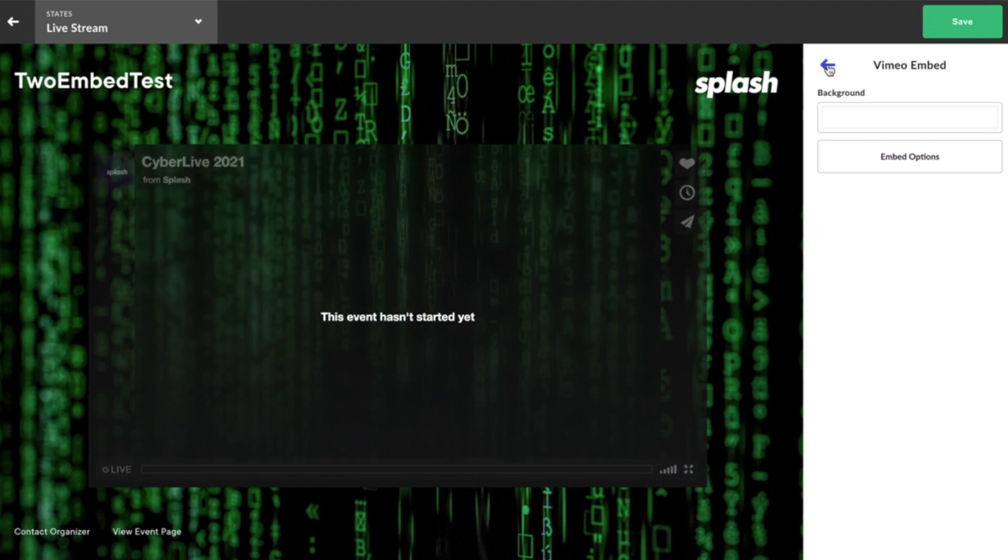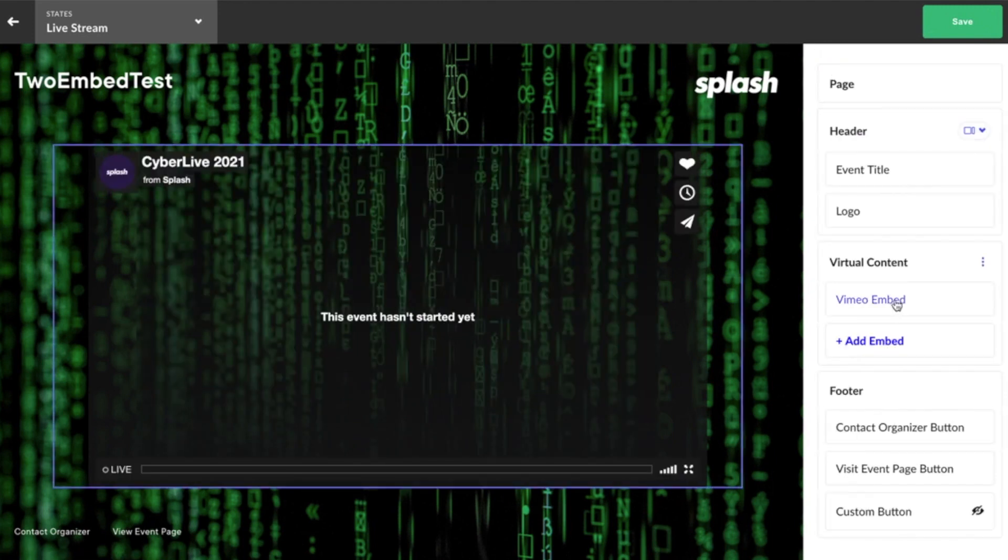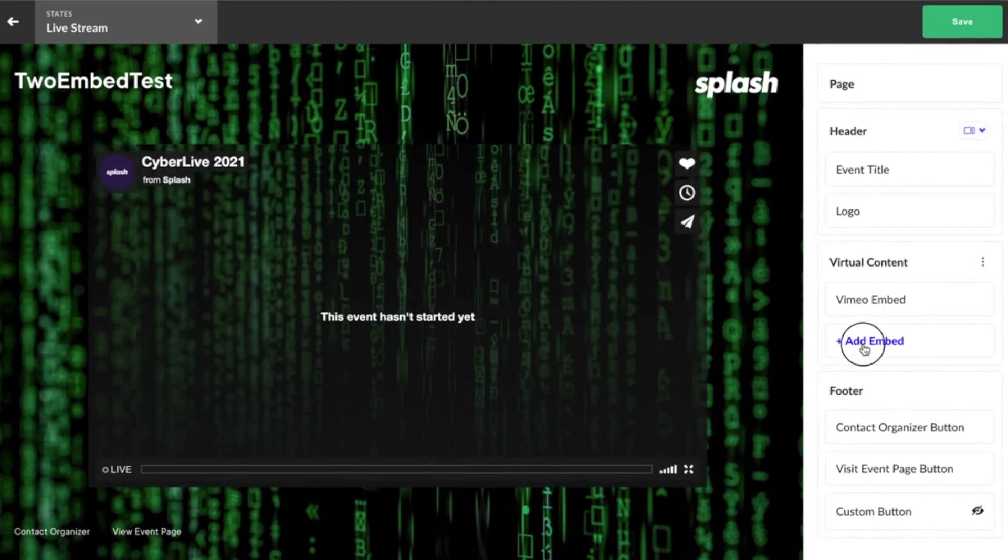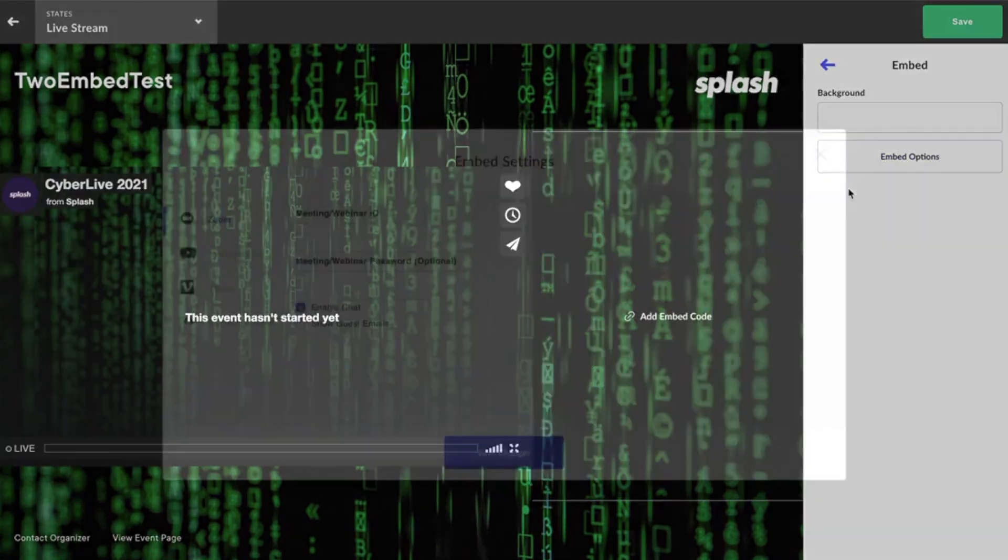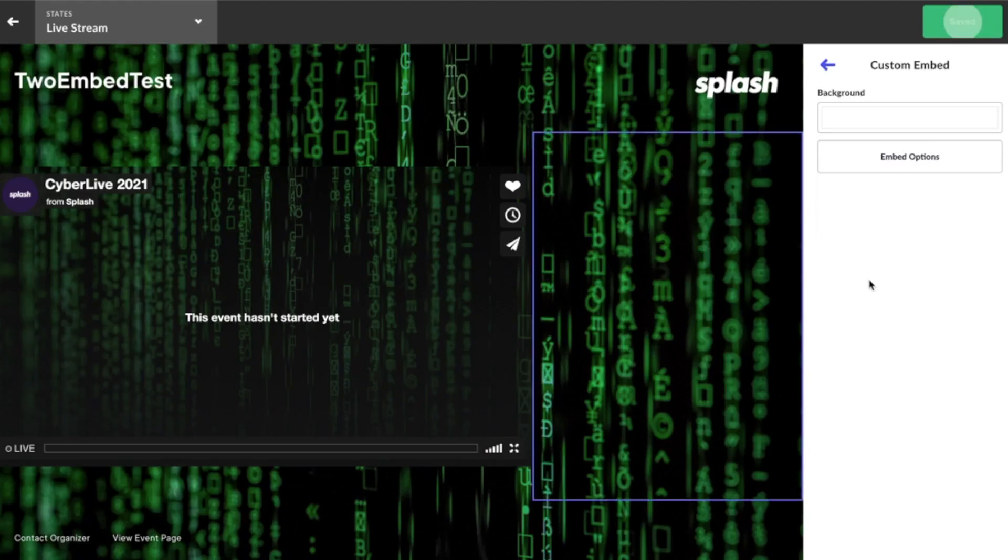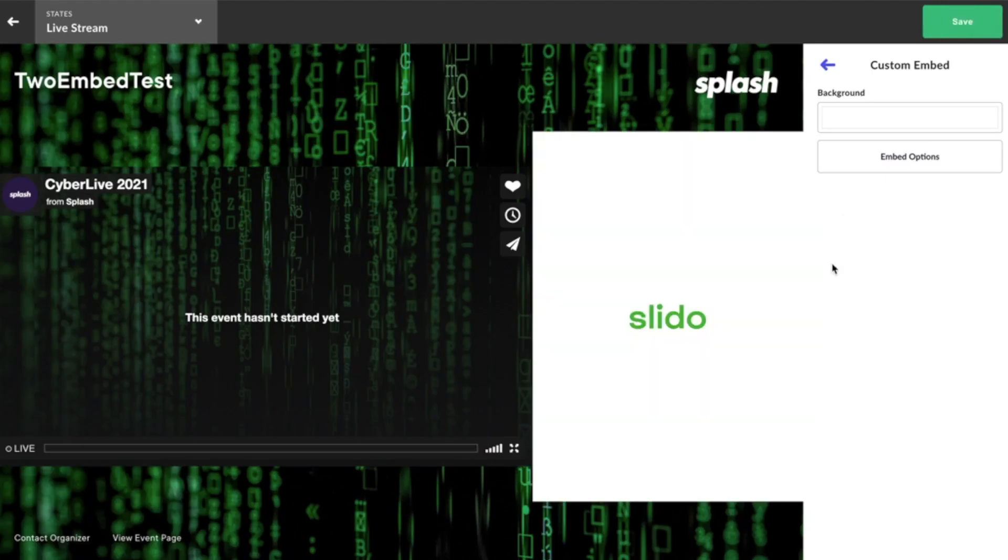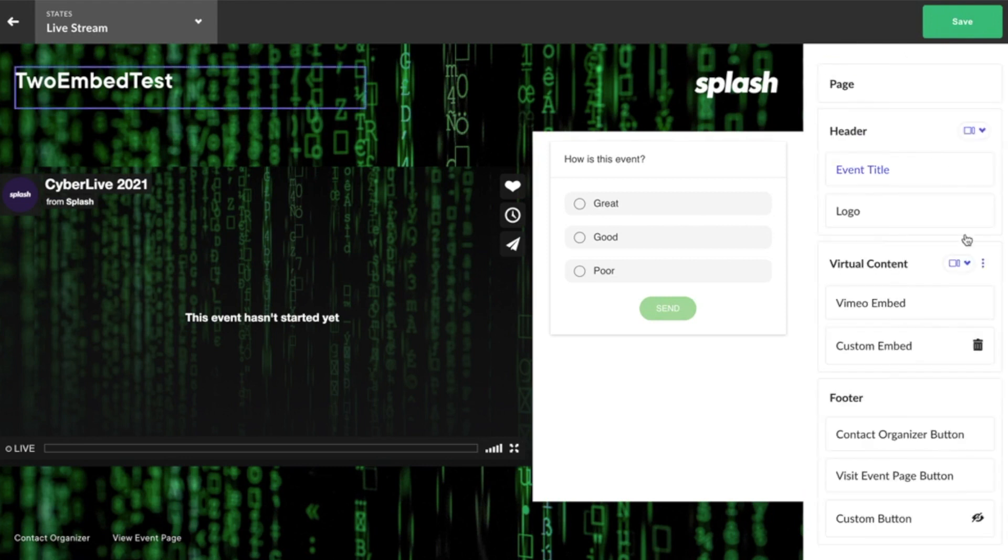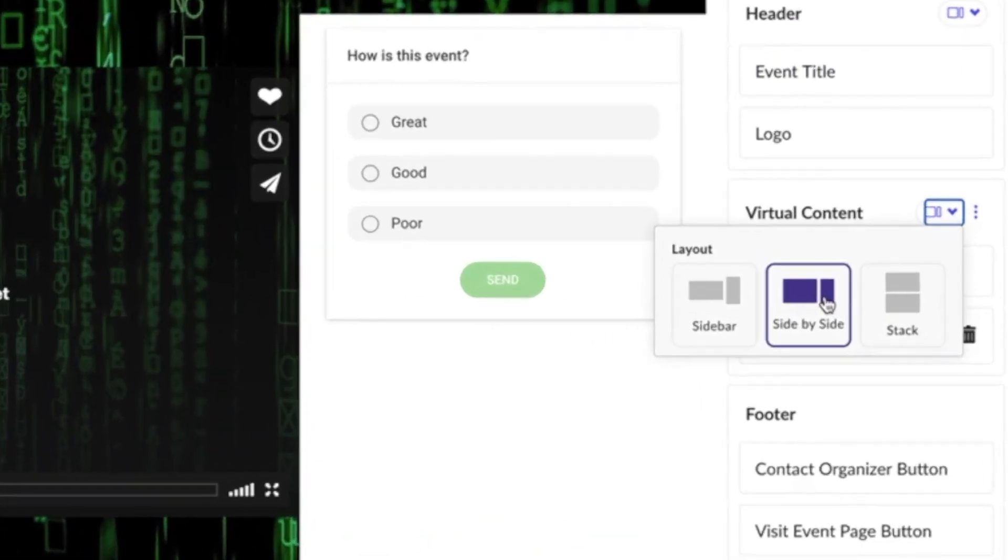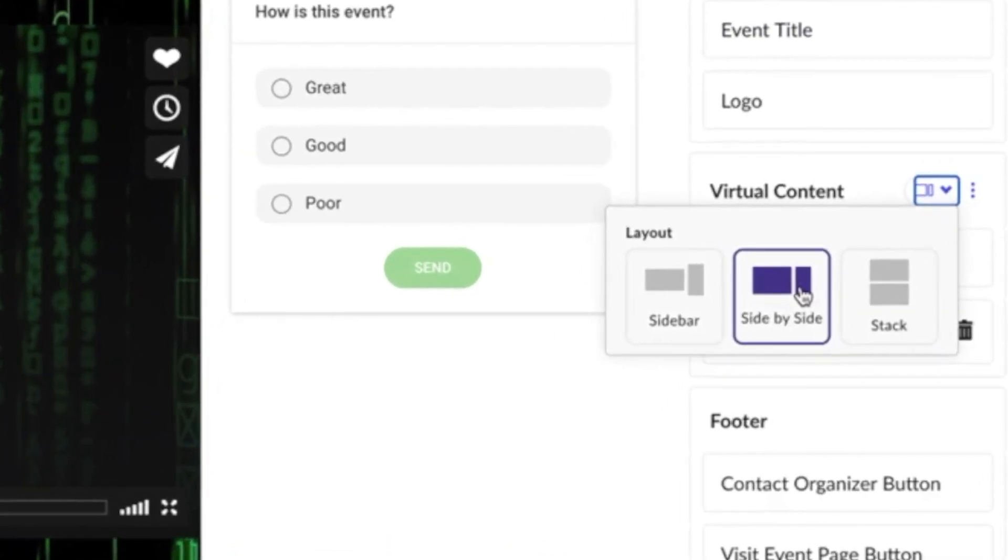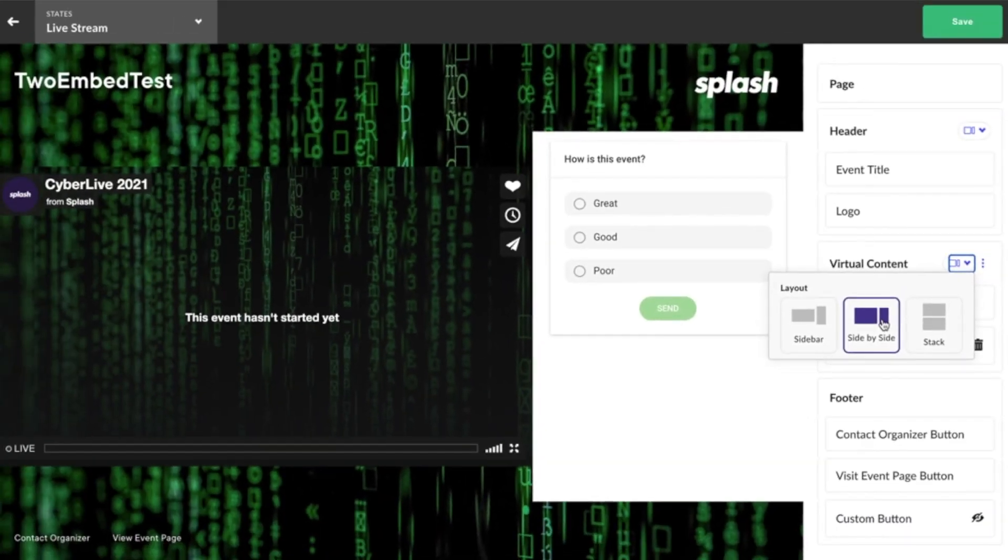Some customers want to do an on-demand experience with two different videos, and a lot of our customers want to have engagement such as Slido, which allows your guests to interact with your hosts and each other. So this month, we are rolling out support for a second embed and three different options for formatting, so your event can have the best experience possible.